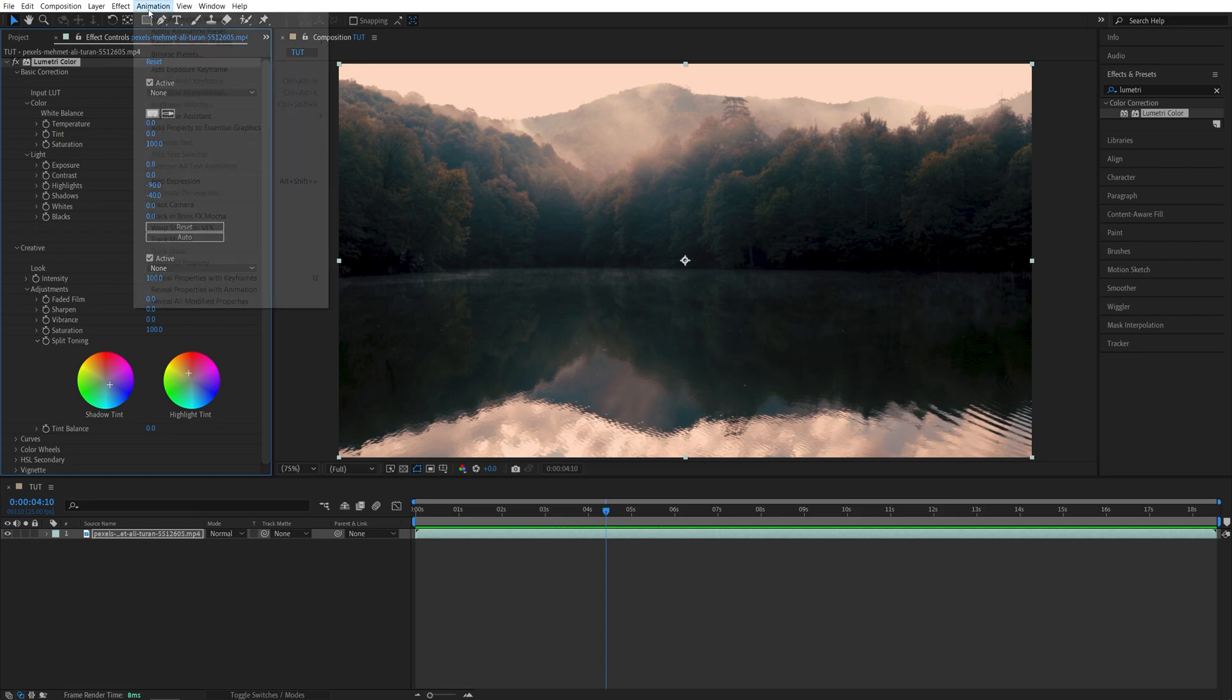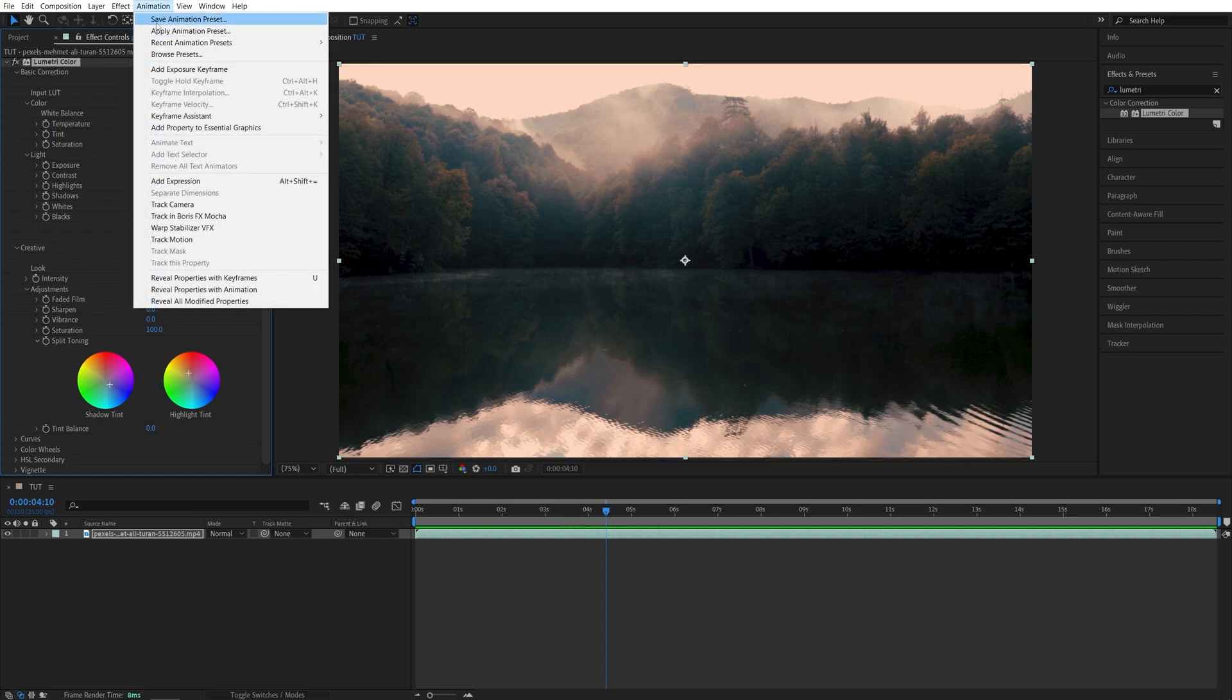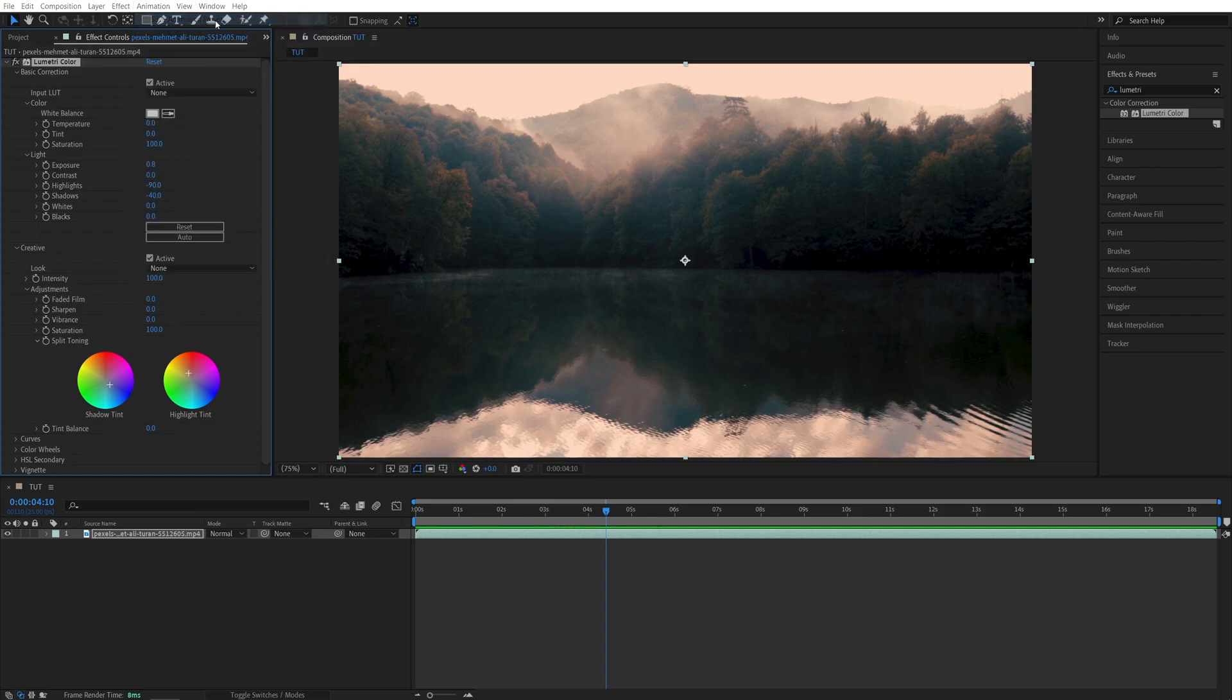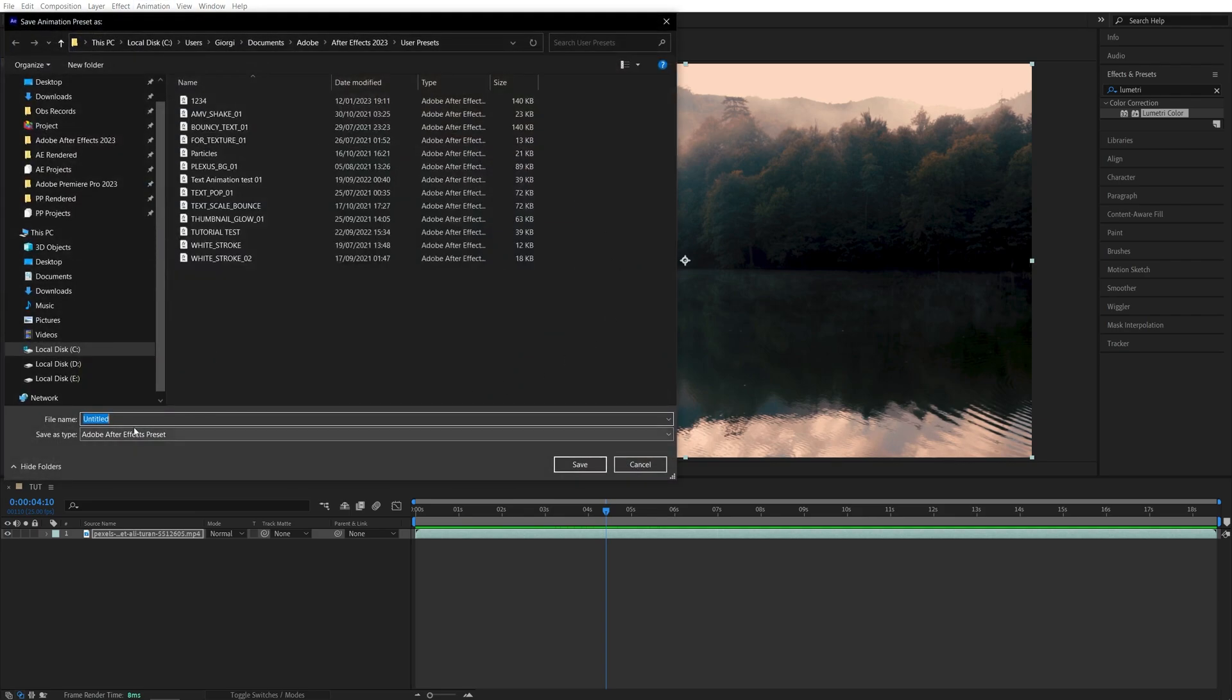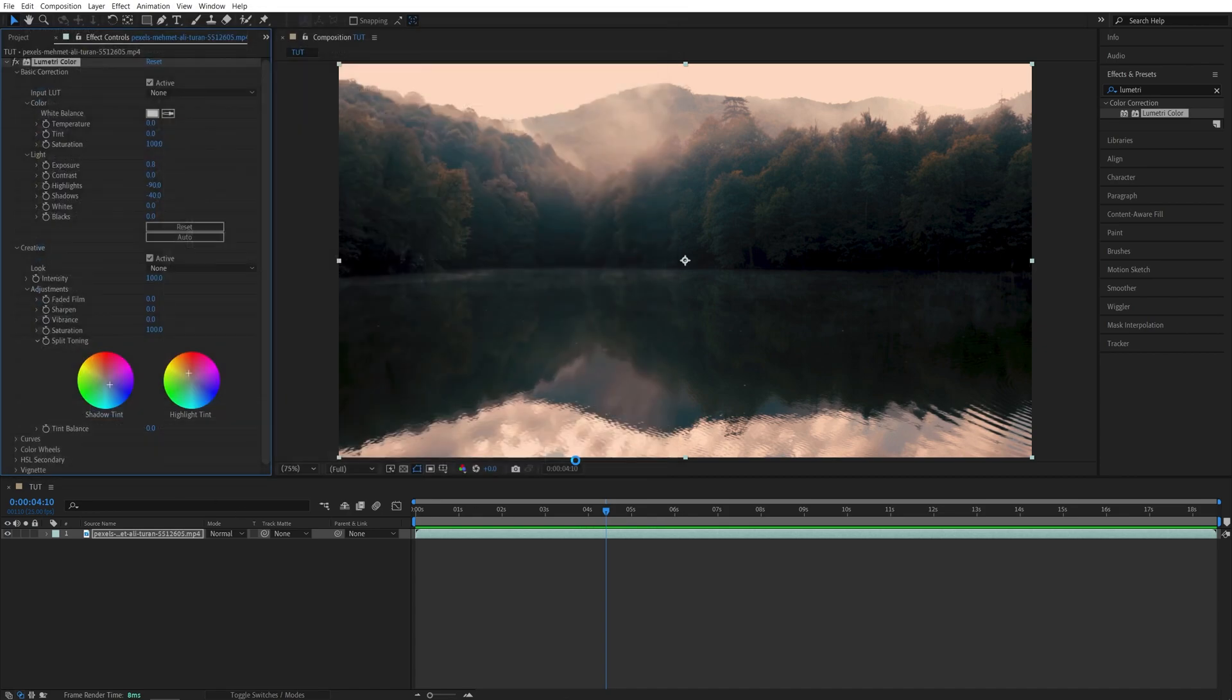Then go up to Animation, Save Animation Preset. And here, give it a name you like. Then click Save.